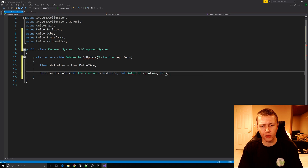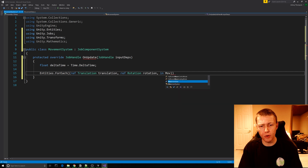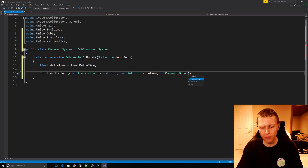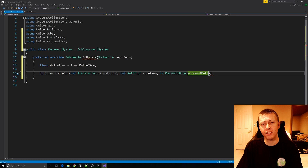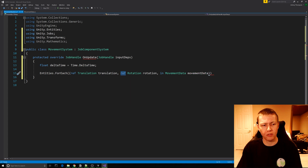Essentially what this means is the code is going to iterate through all the entities with a Translation component, a Rotation component, and a MovementData component.